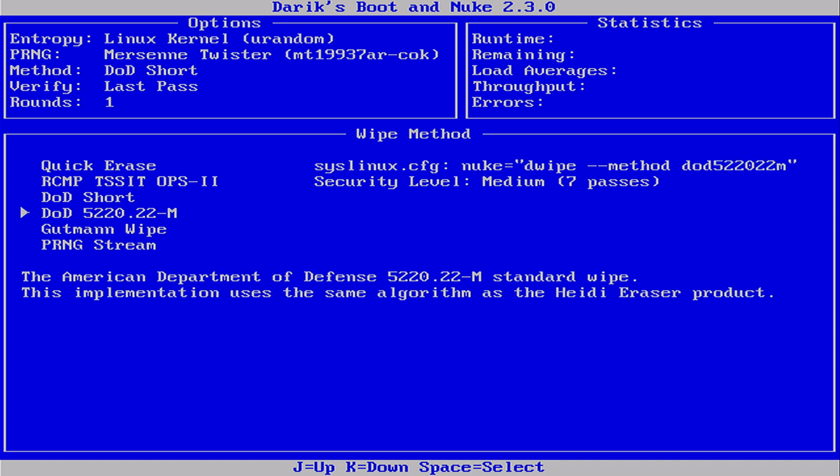DoD 5220.22-M that performs seven passes. A more thorough version of the DoD Short method. It overwrites the disk seven times.